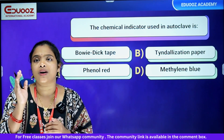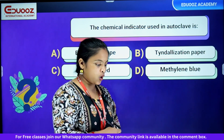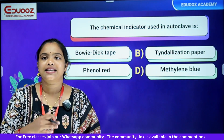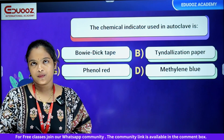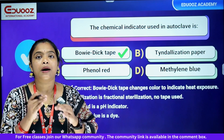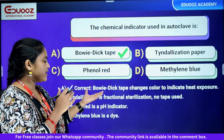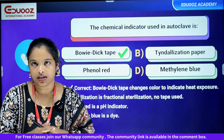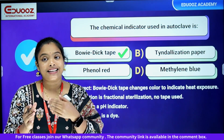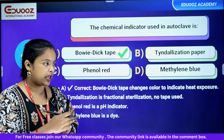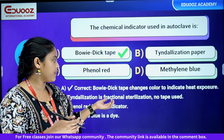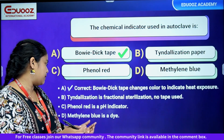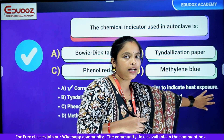Chemical indicator used in autoclave. If you study biological indicators in autoclave — Geobacillus stearothermophilus — this is a biological indicator. For chemical indicators: Bowie-Dick tape, tindalization paper, phenol red, methylene blue. The answer is Bowie-Dick tape. It changes color to indicate heat exposure. Phenol red is a pH indicator and methylene blue is a dye.